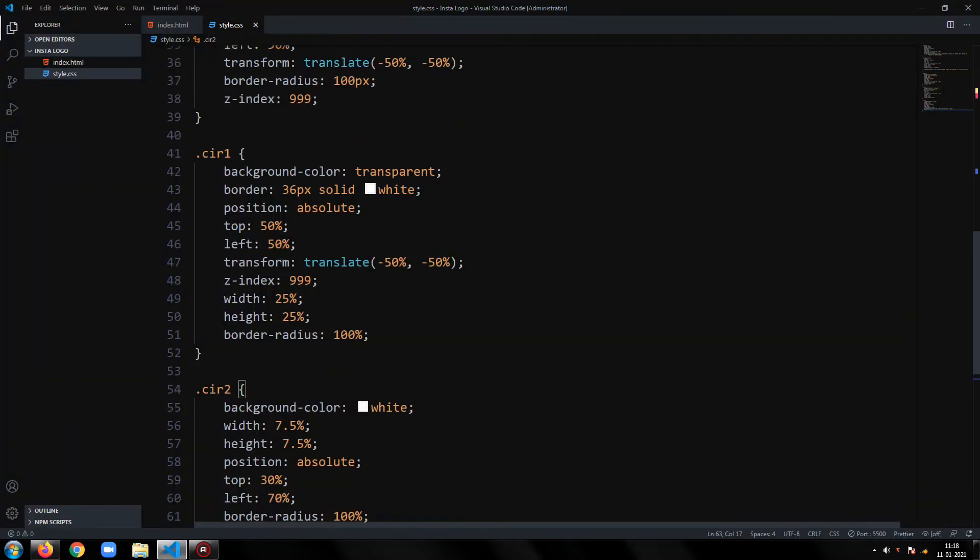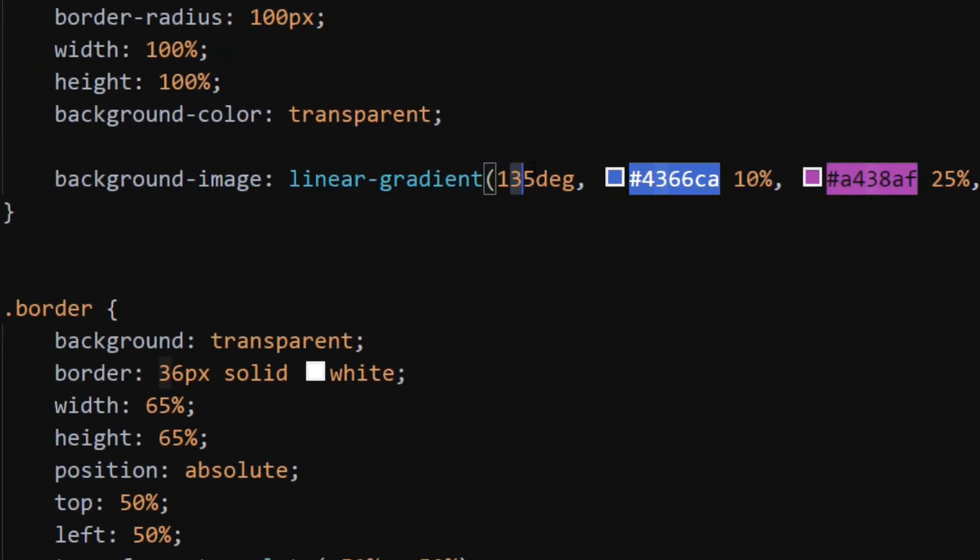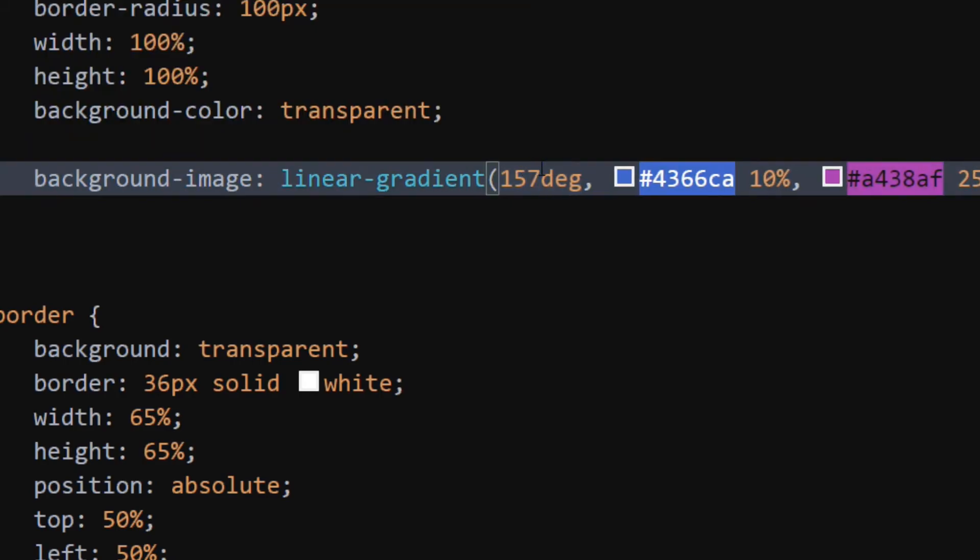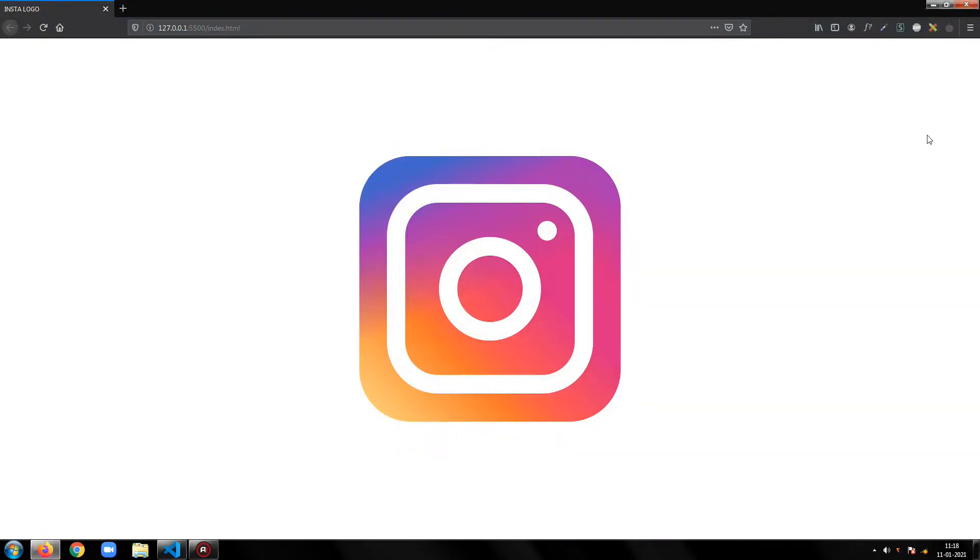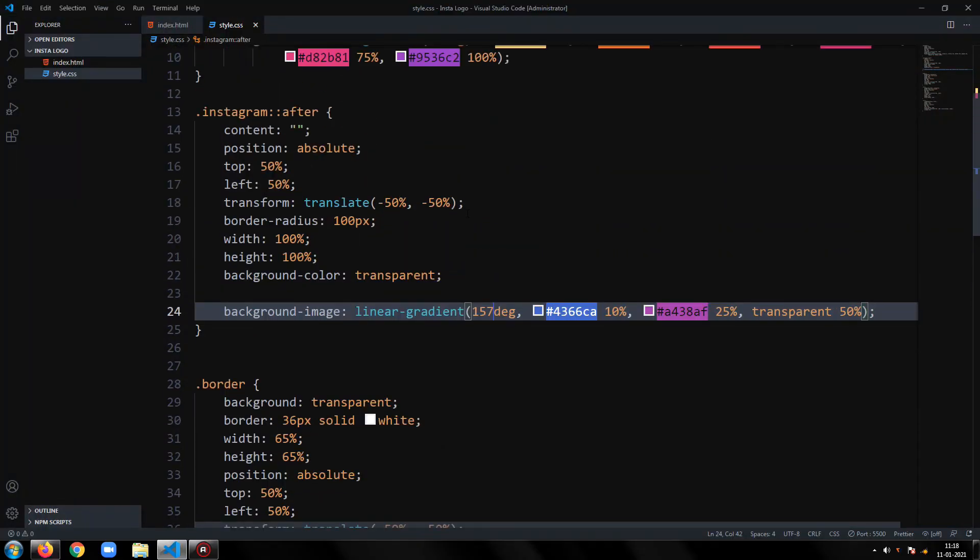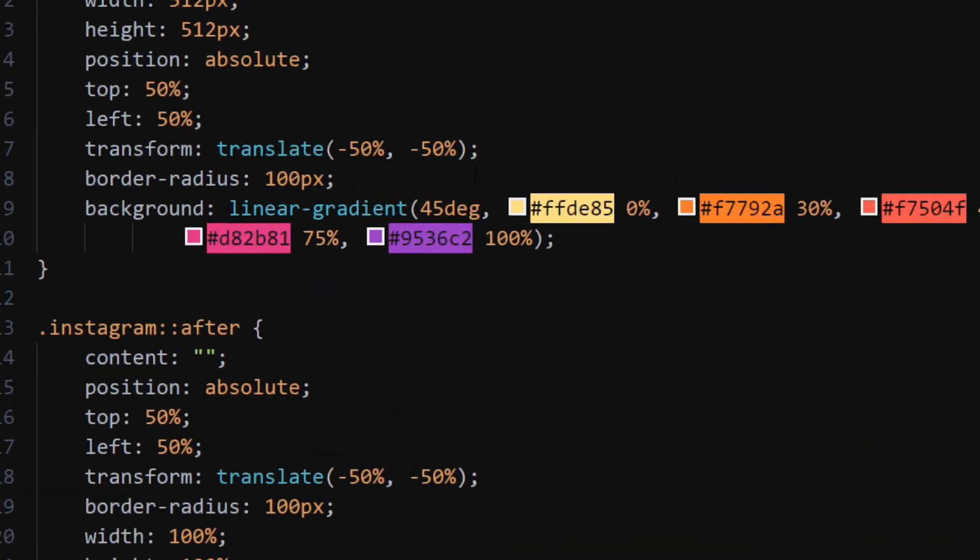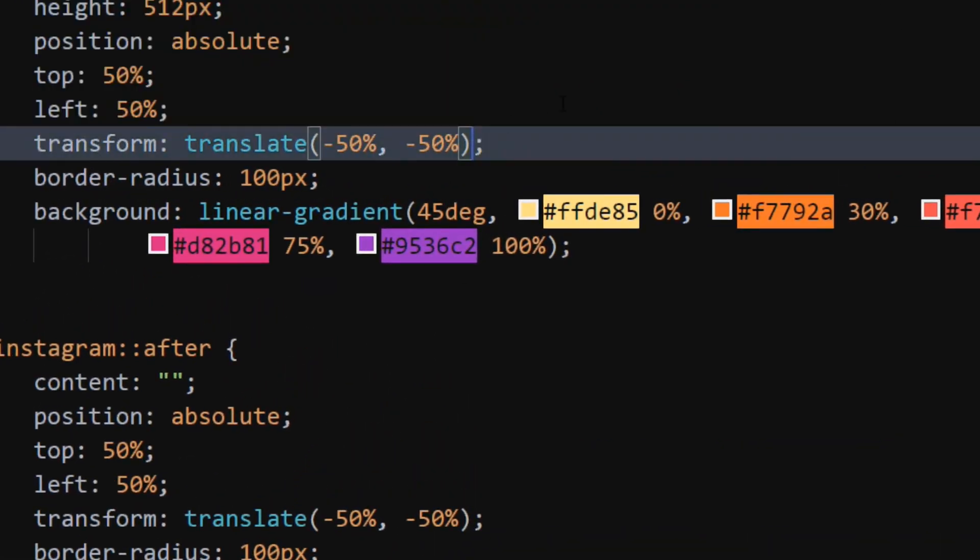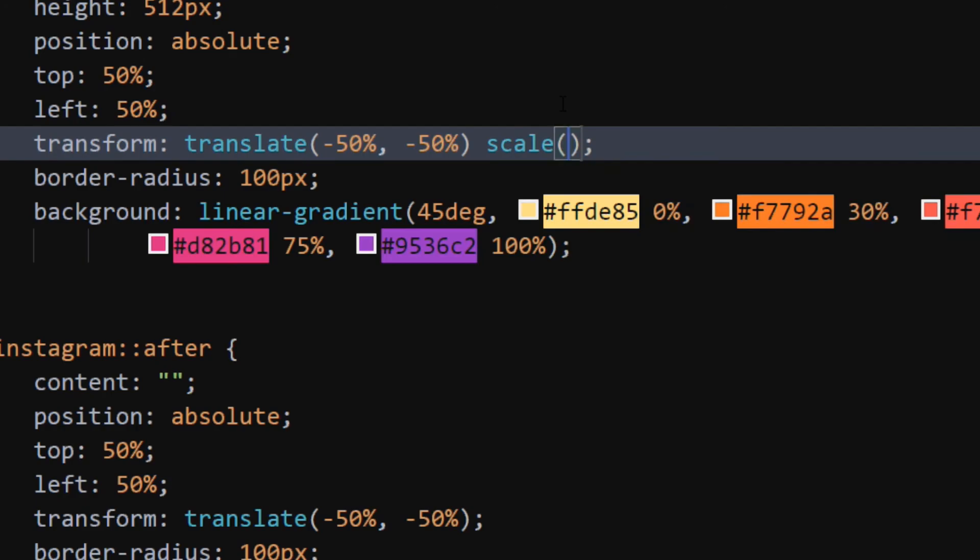Change the angle of blue gradient to 157 degrees. I think this angle looks more perfect than previous one. You can also use scale function in transform property of instagram class to scale the logo.